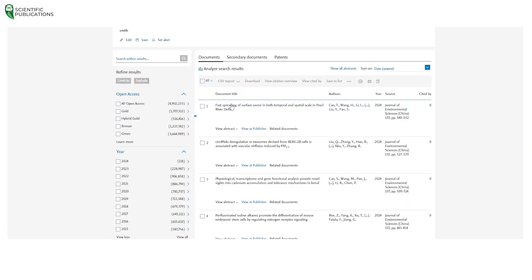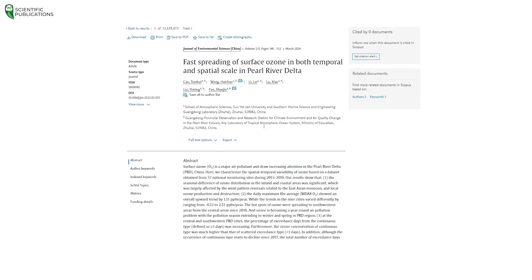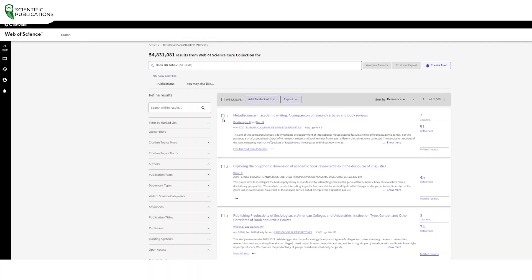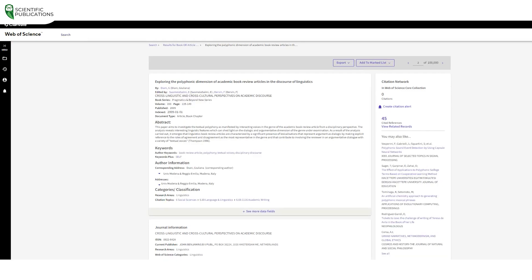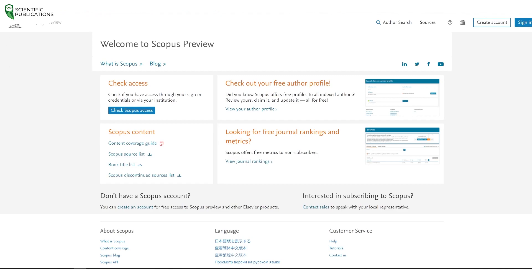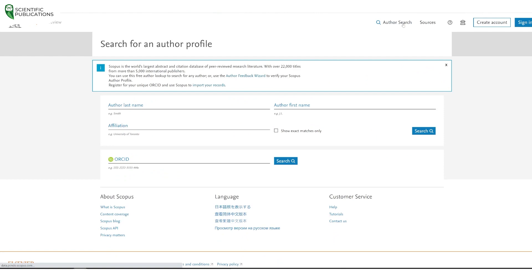Finally, Scopus and Web of Science also differ in terms of cost and accessibility. While both databases require a subscription, Scopus offers more flexible pricing options for individual researchers and smaller institutions. Web of Science, on the other hand, can be more expensive and may be more suitable for larger institutions with a greater need for high-quality peer-reviewed content. Scopus also offers a free version called Scopus Preview, which allows users to search and view abstracts of articles — a great option for researchers who want to try out the database before committing to a subscription.